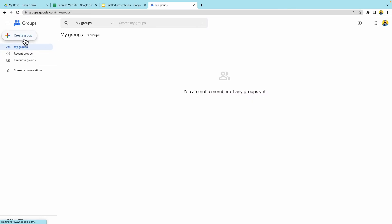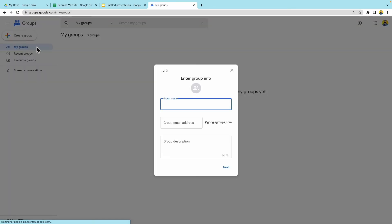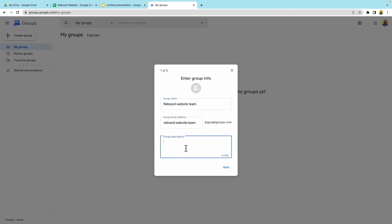The group name, I'm going to call it rebrand website team. I'm going to add a description here. Go ahead and press on next.